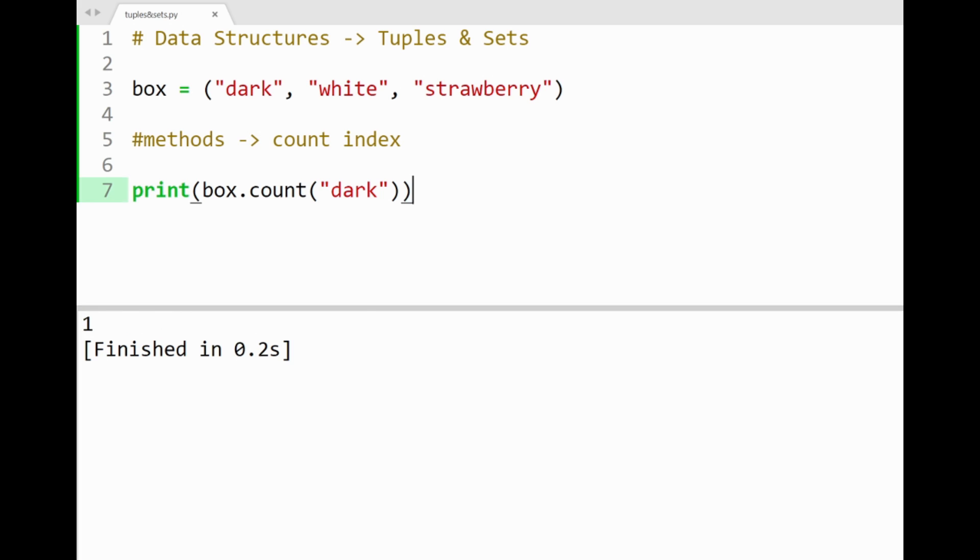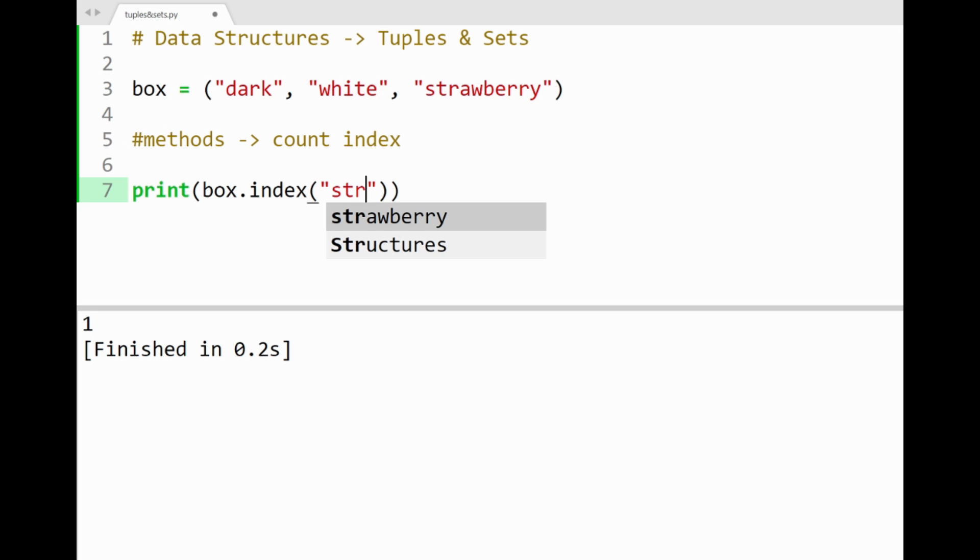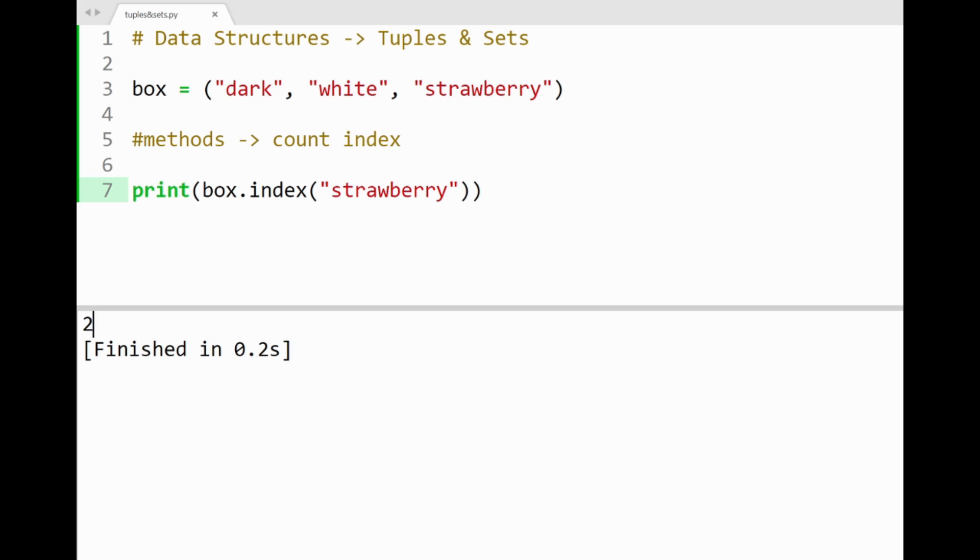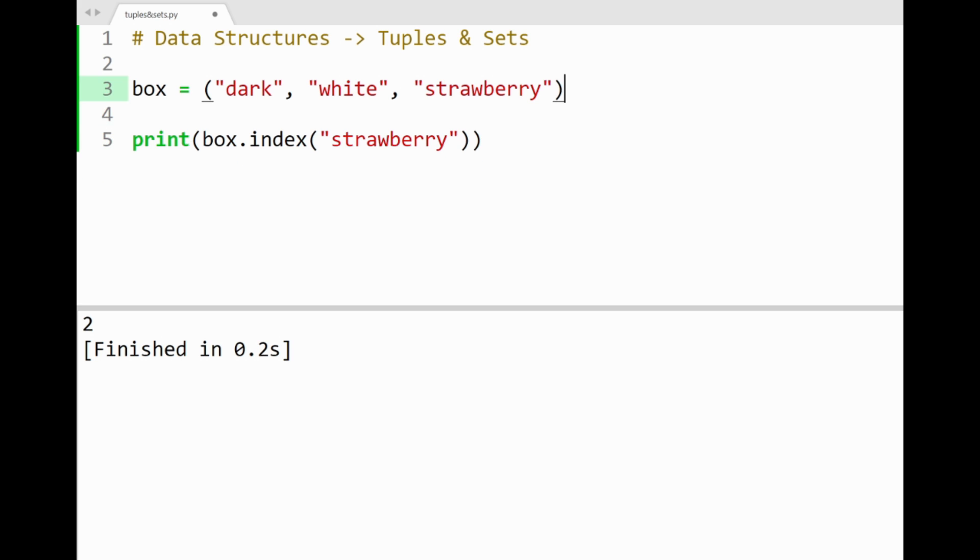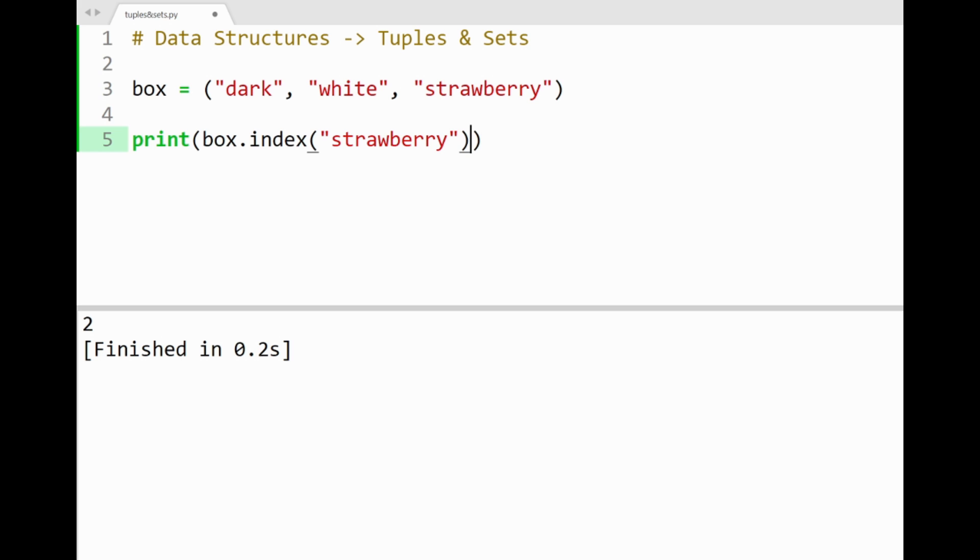The next method is called index, which also takes your tuple's item as a parameter and returns the starting index of that item. So if I typed in strawberry here and print this out, we'll get two returned, since that's the index position of strawberry in our tuple. Awesome. So that's pretty much it on tuples that I wanted to go over in this video. You'll see some really cool use cases for them in my future tutorials.